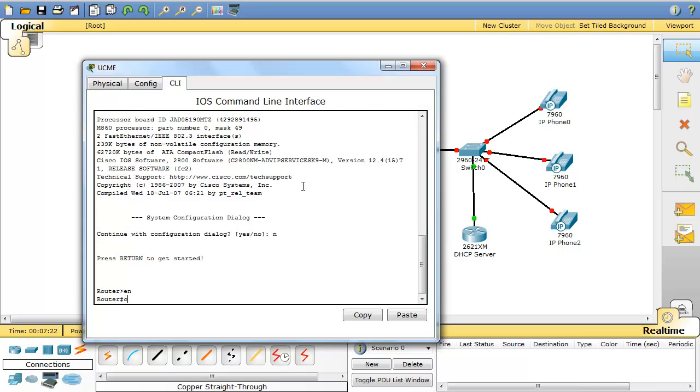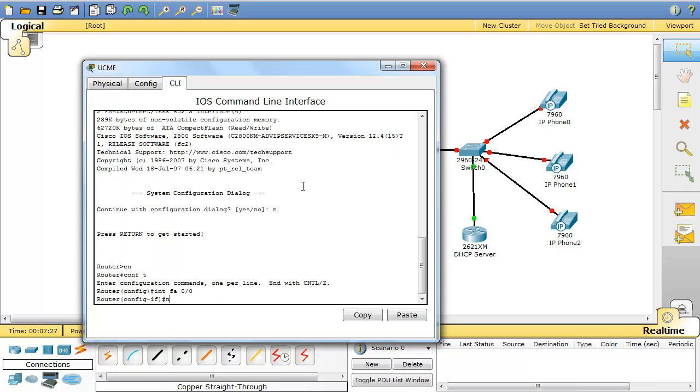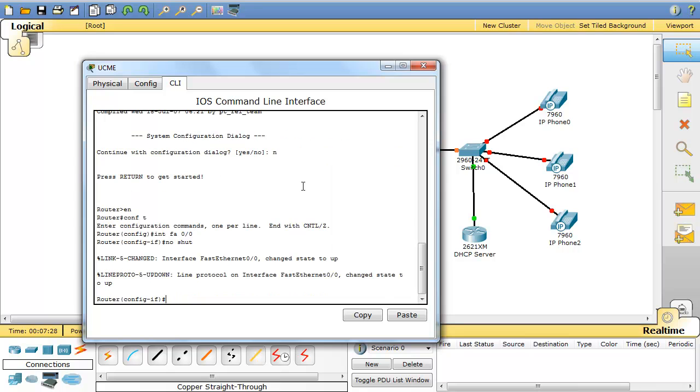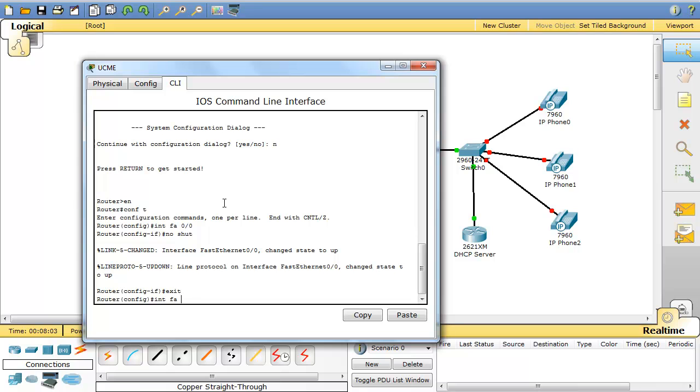So again, global configurations, interface FastEthernet 0/0. First I bring up this interface and then I go out and I create a sub-interface. Because usually you want to separate your voice network from your data network. So you have to create different VLANs for your voice and your data. And then you have to use router on a stick to route between different networks.